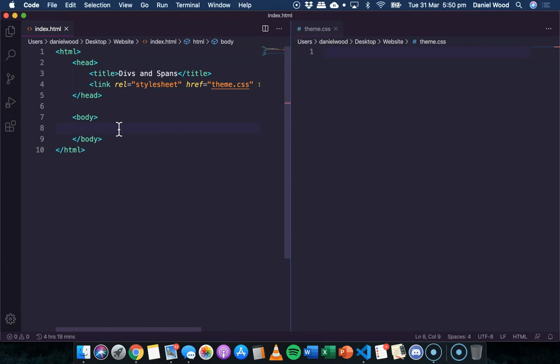A div is short for division, so a div is a section or a division on a web page. It can be thought of as a block on a web page.